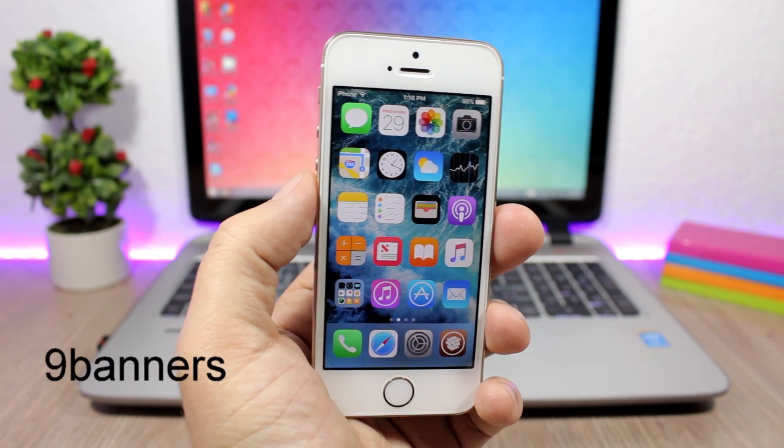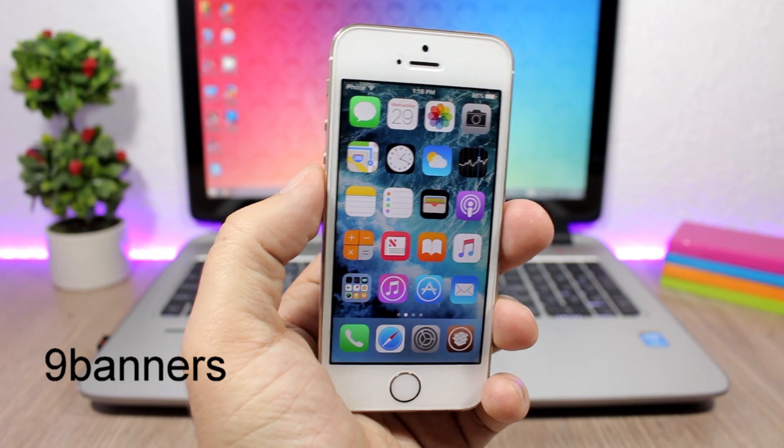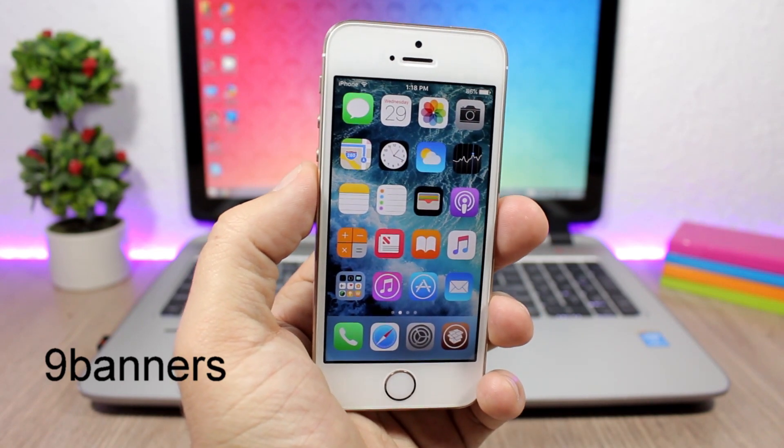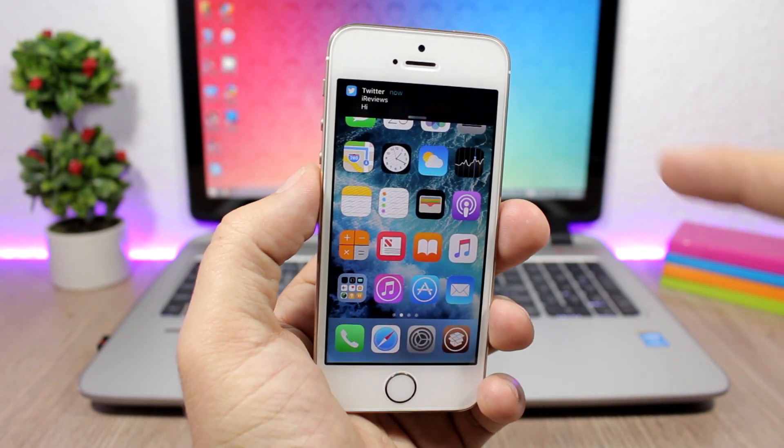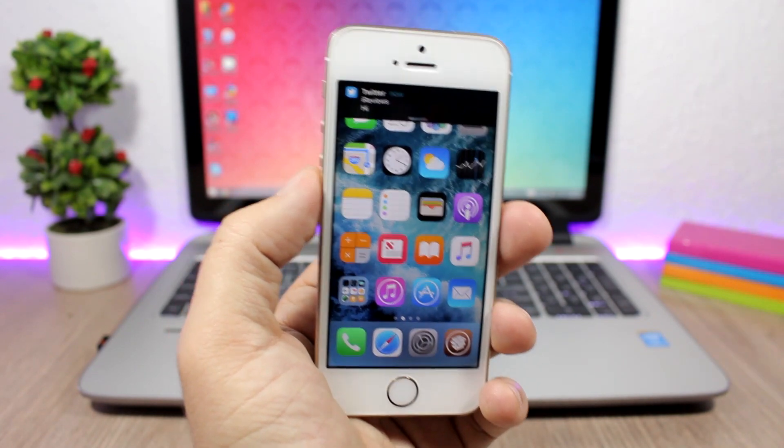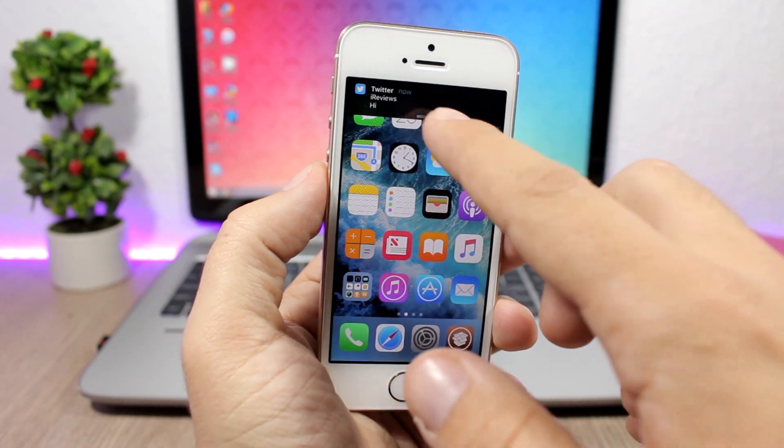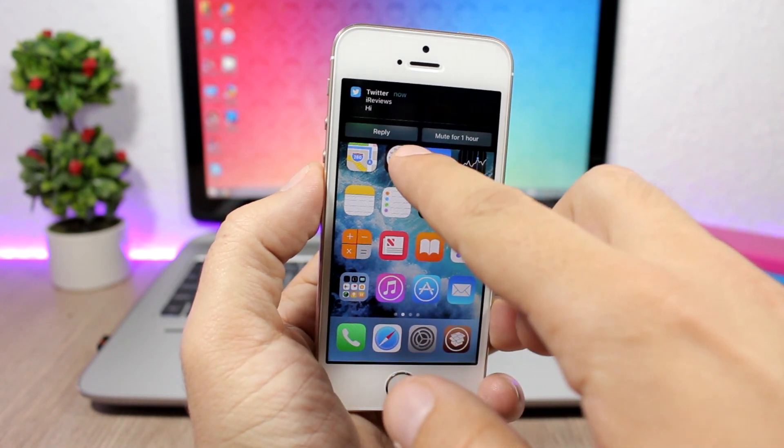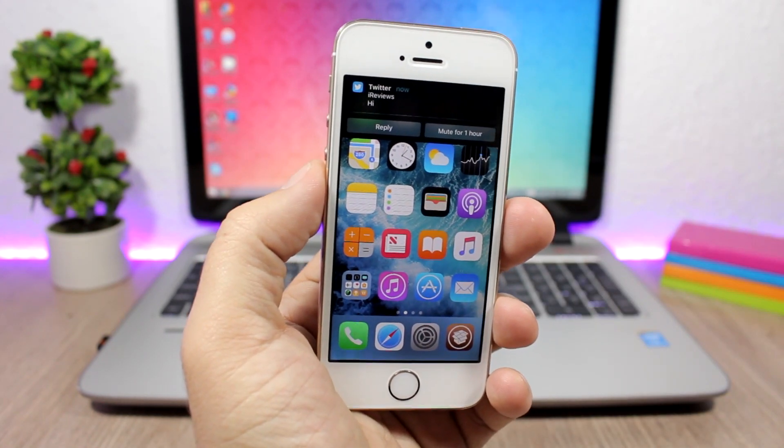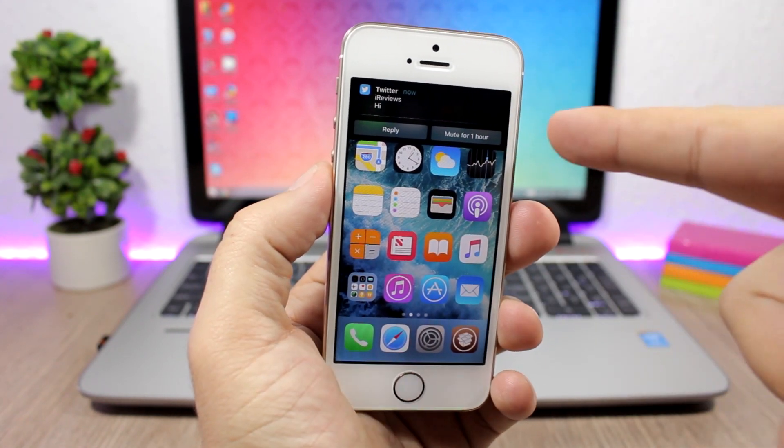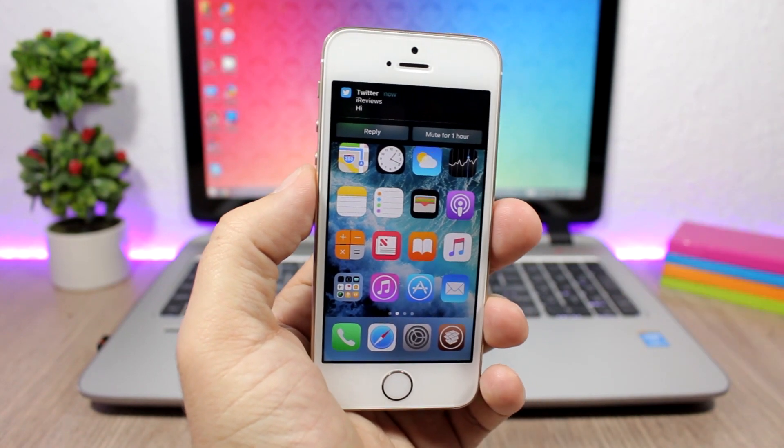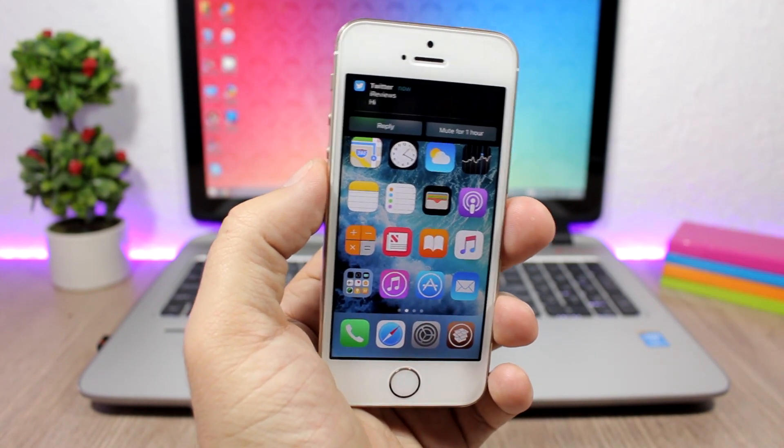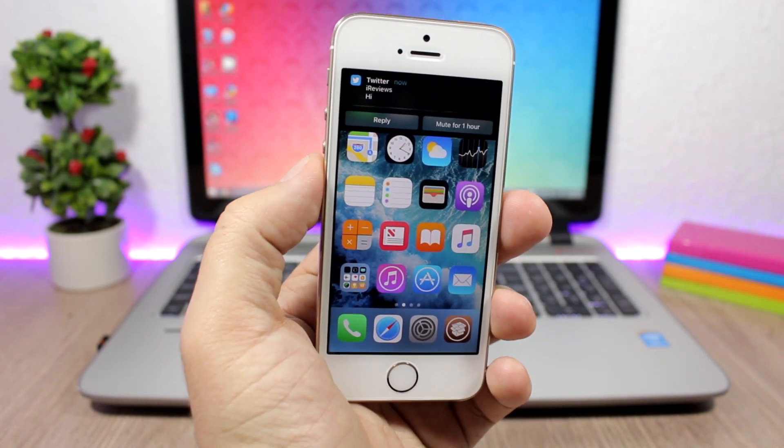9 Banners: this tweak will bring back the iOS 9 banners to your iOS 10 device. You can see the banner right here looks exactly like the banners on iOS 9, and if I swipe down here I can reply and also mute for an hour. They look exactly like the banners on iOS 9.